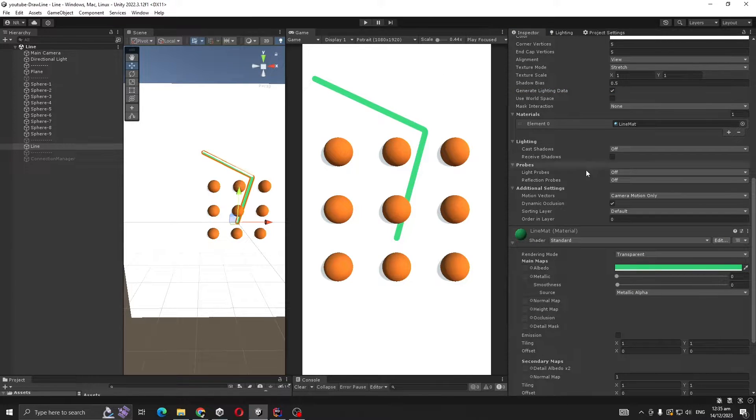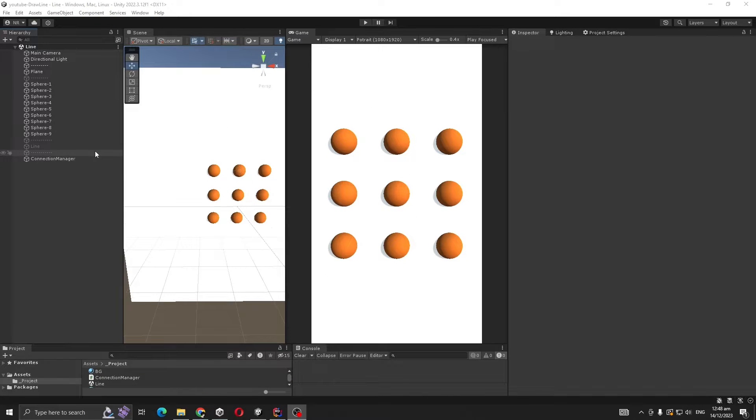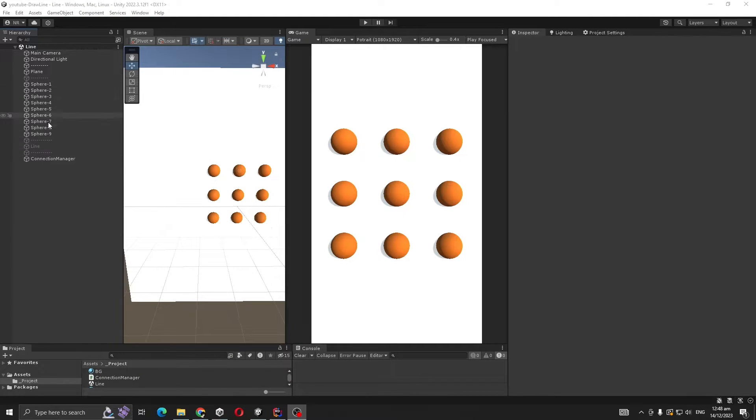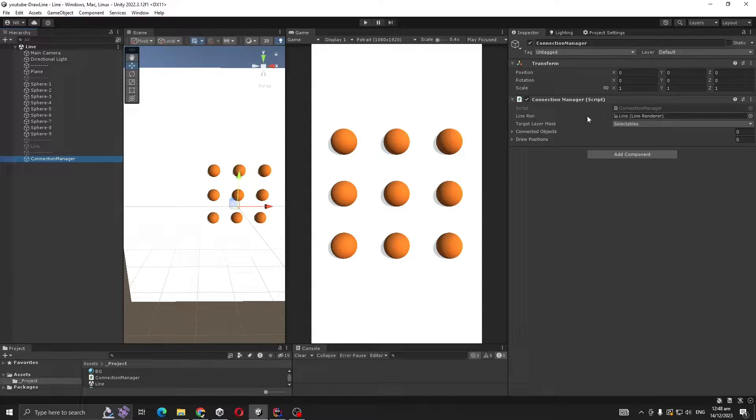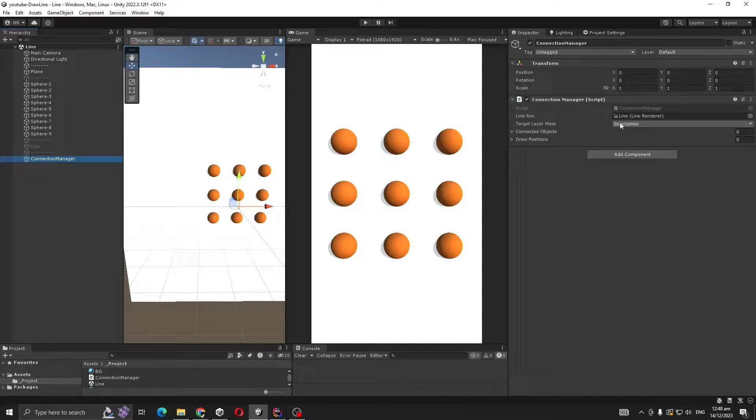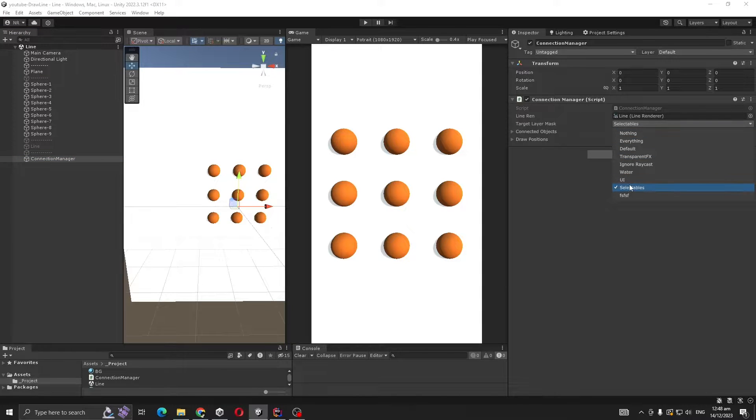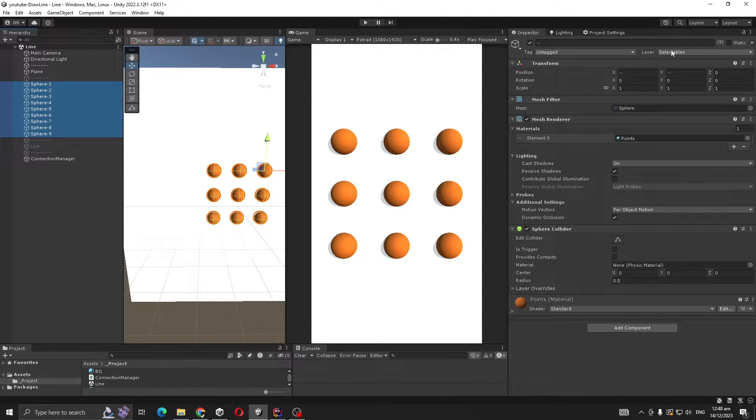So this is our setup. Now let's get to the code. I created an object called Connection Manager in the hierarchy, then added my script to it which takes two main variables - one for Line Renderer and one for target layer mask, which is Selectables, because our sphere has the layer Selectables.